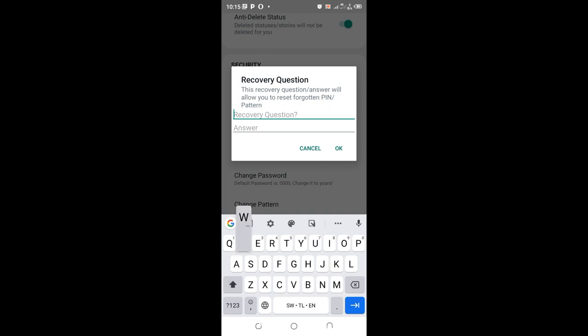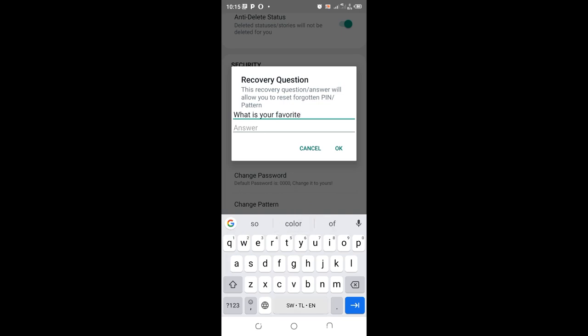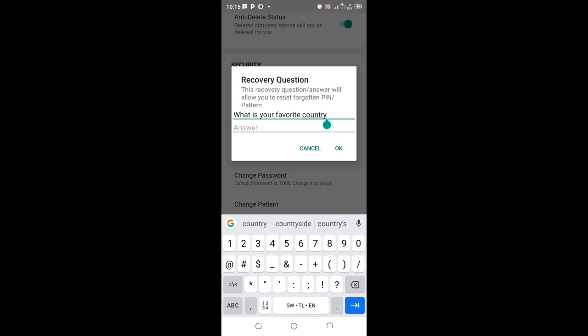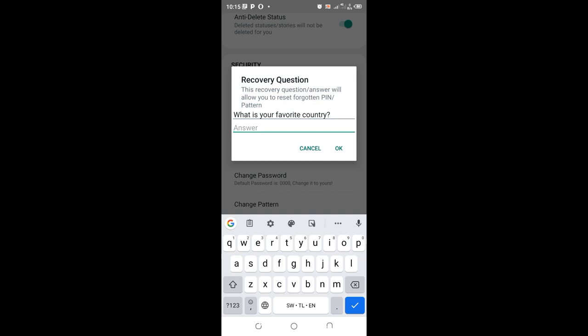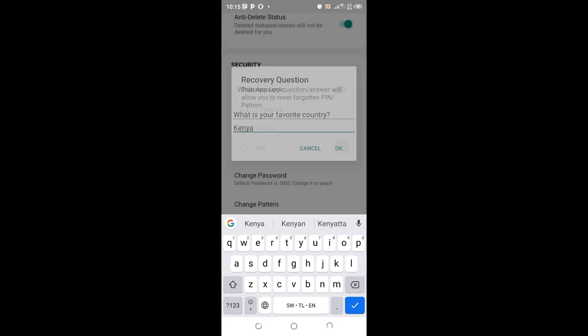Let me change and write: What is your favorite country? Then I'll enter Kenya and press OK.